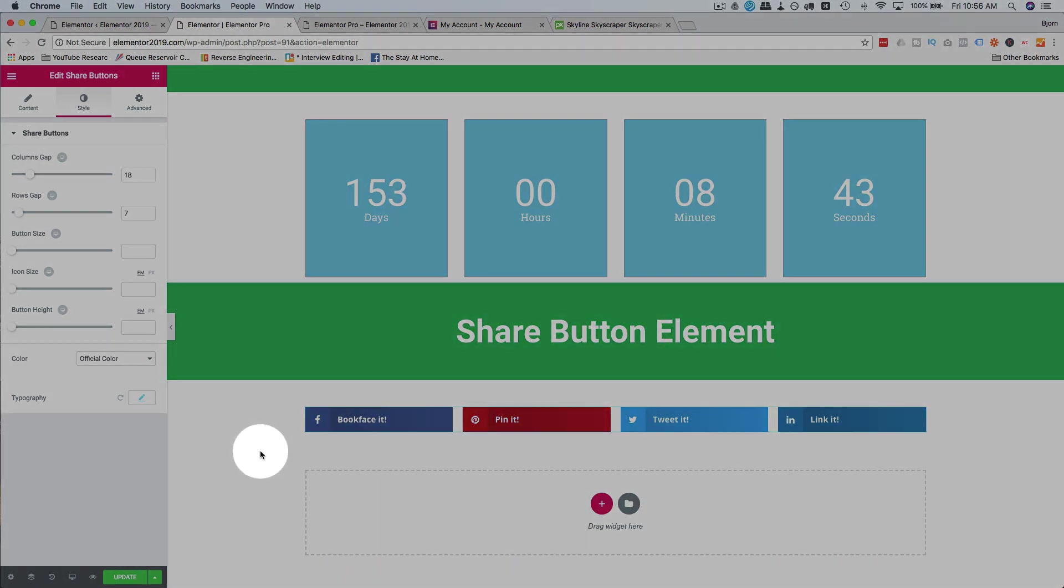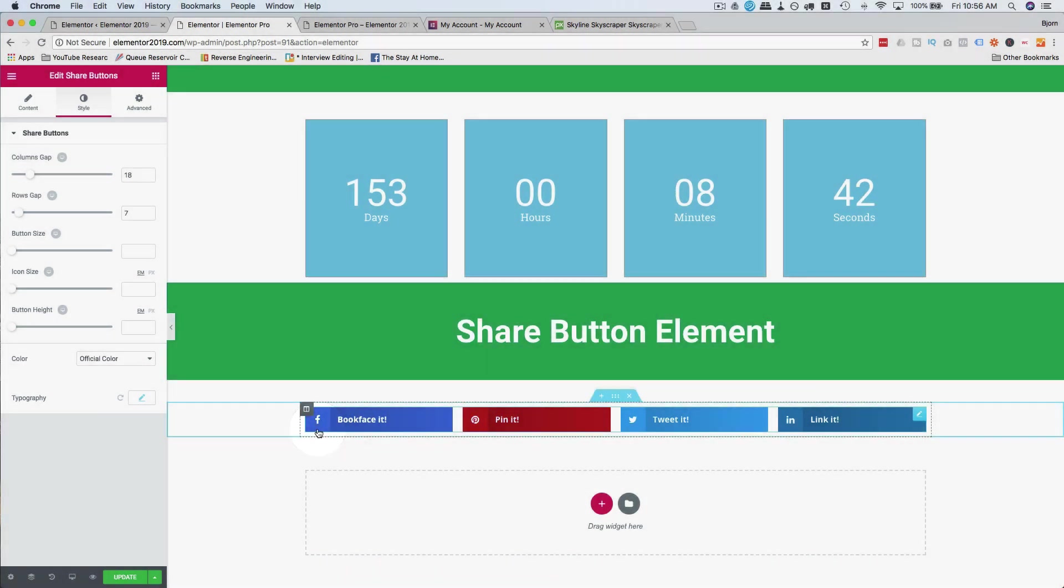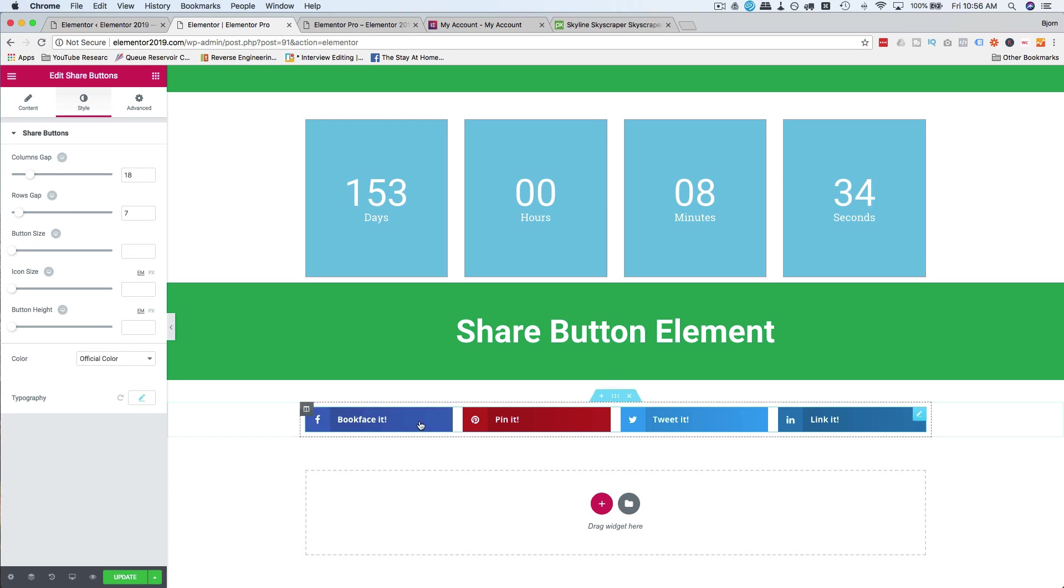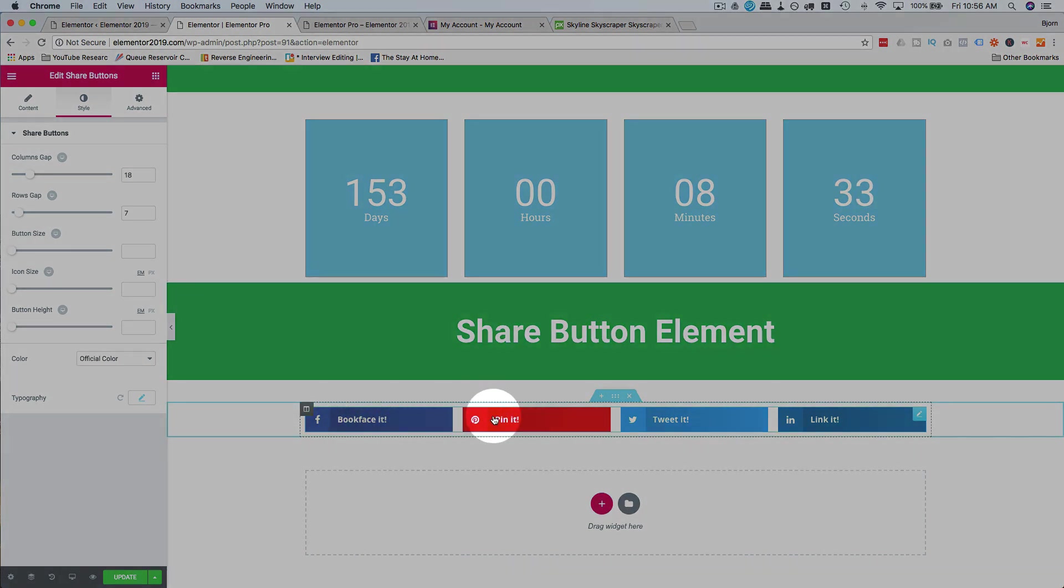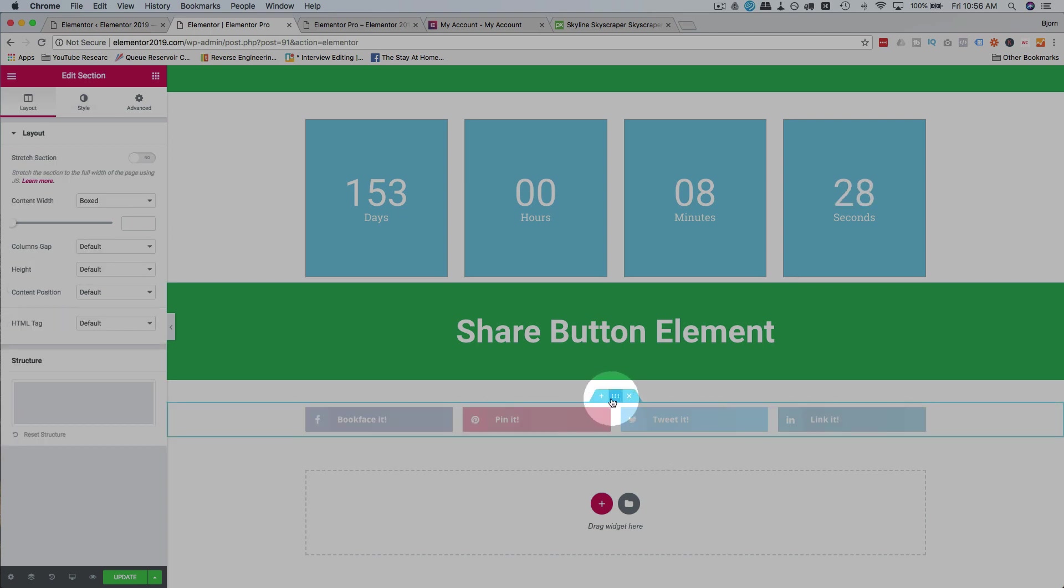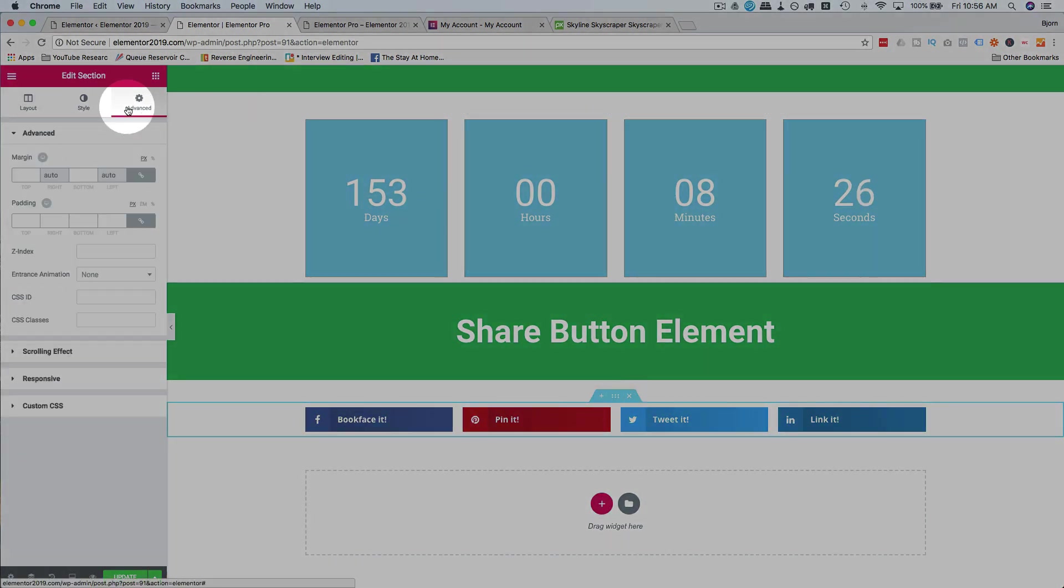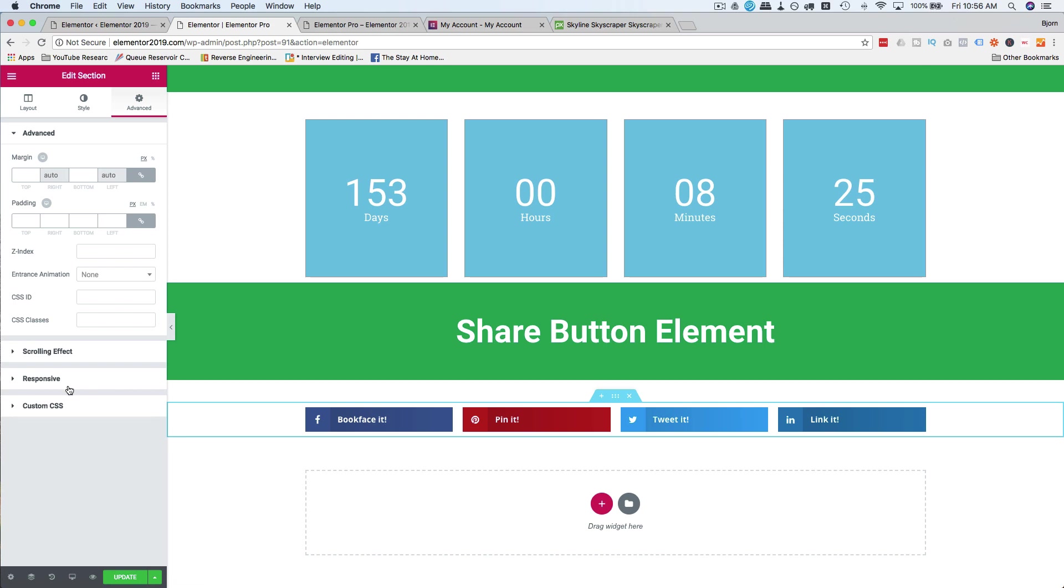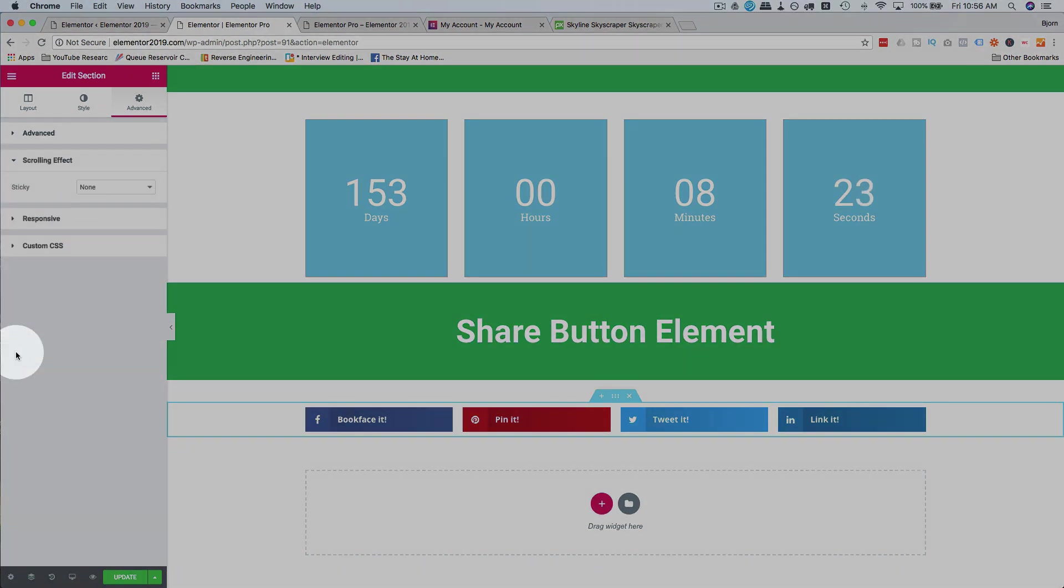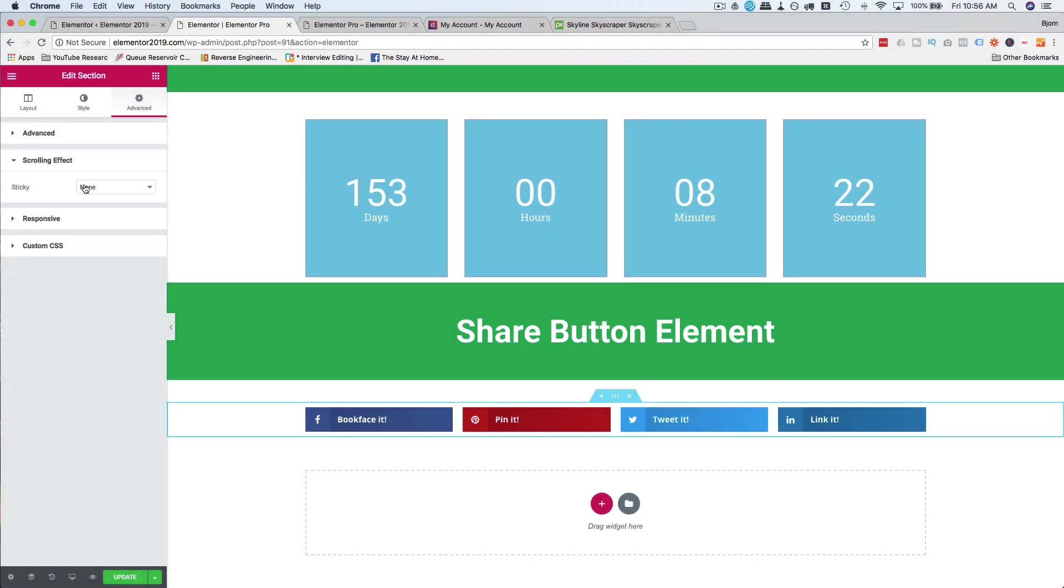One cool thing you can do with Elementor Pro is you can create a template of a footer, a footer template, and you can have these guys stuck to the bottom of the footer. We actually do it on this page. So if we click on the six dots, go to advanced, go to scrolling effect. Is it scrolling effect? Yeah. Sticky.